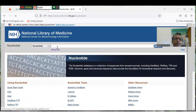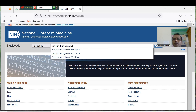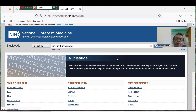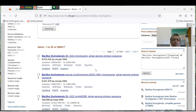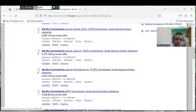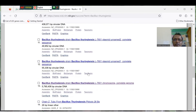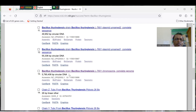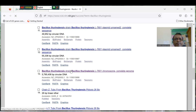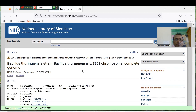On the NCBI Nucleotide home page, you can write the name of your bacteria — for example, Bacillus thuringiensis. There are many Bacillus thuringiensis entries here. I would like to take the complete genome sequence, which is a circular sequence. Look for the complete genome sequence of Bacillus thuringiensis — this one is 5.7 megabase pairs. Just click on it and wait a few seconds.